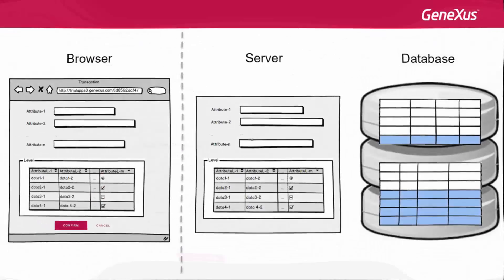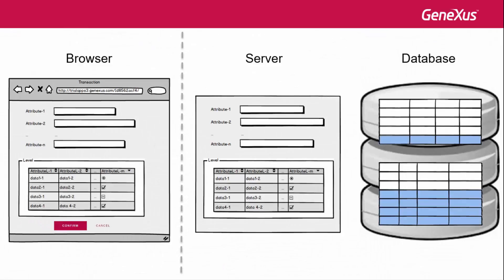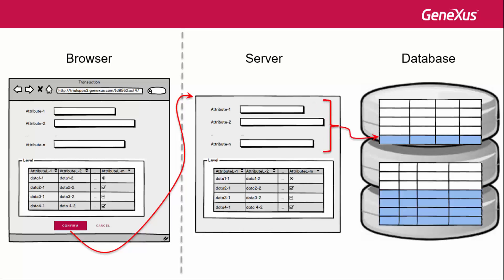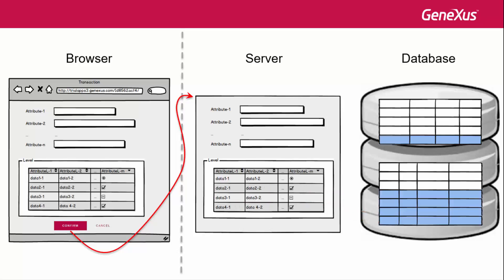So what happens from this point on? The header and lines data is sent to the server, and they are processed one by one, triggering the corresponding rules. When all header data has been validated, the record is inserted in the table. And the same is repeated for each line. Once the processing of all lines is completed, then comes the after level moment, when all the rules conditioned to that moment are triggered. Note that the header and lines data is already saved in the database.